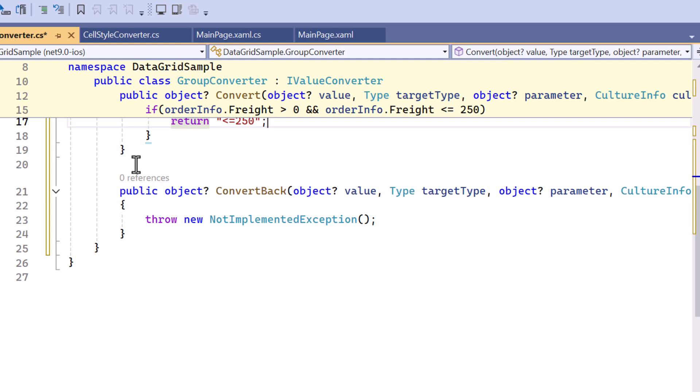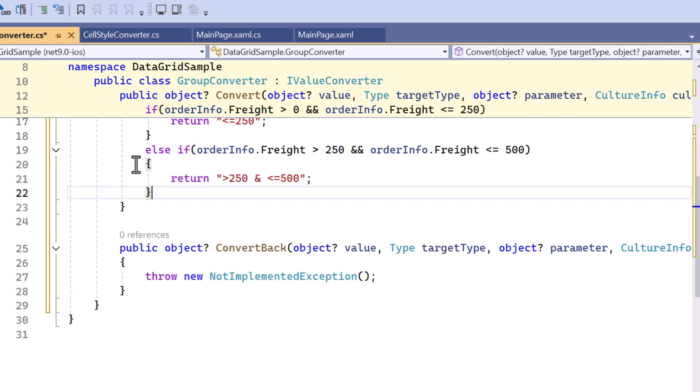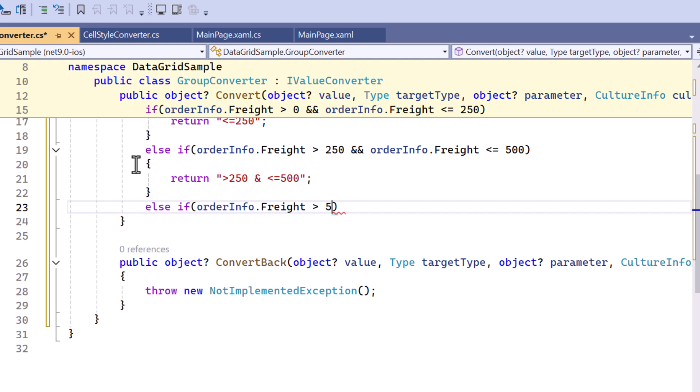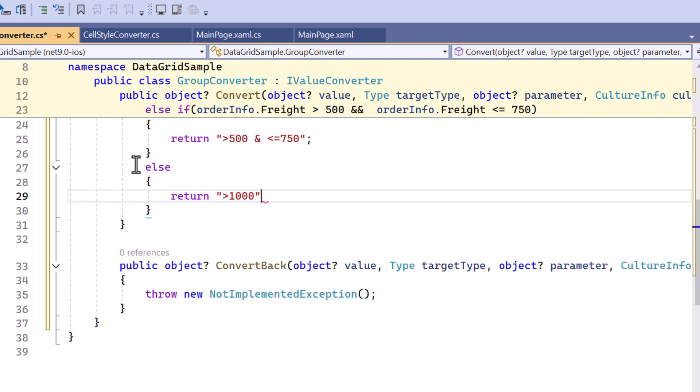Similarly, check the conditions for the ranges between 250 and 500 and between 500 and 750. Finally, return the string greater than 1000 to represent the range where freight is greater than 750.